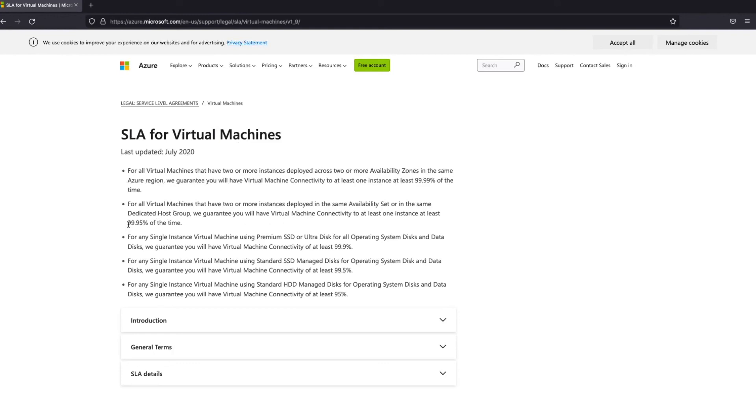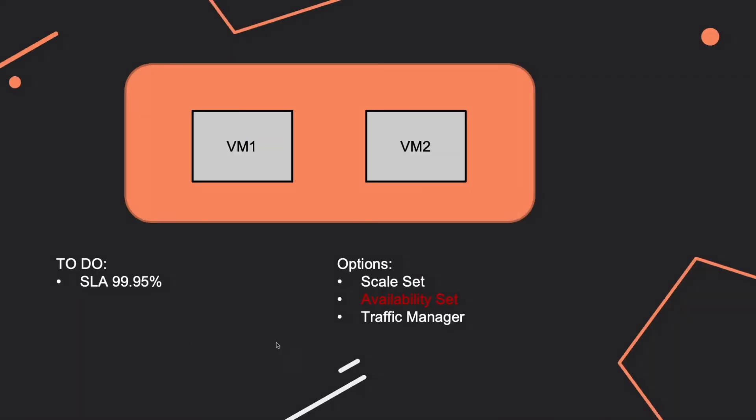So for an SLA of 99.95%, you have to make sure that the virtual machines are deployed in the same availability set, or in the same dedicated host group. So the answer here is availability set.